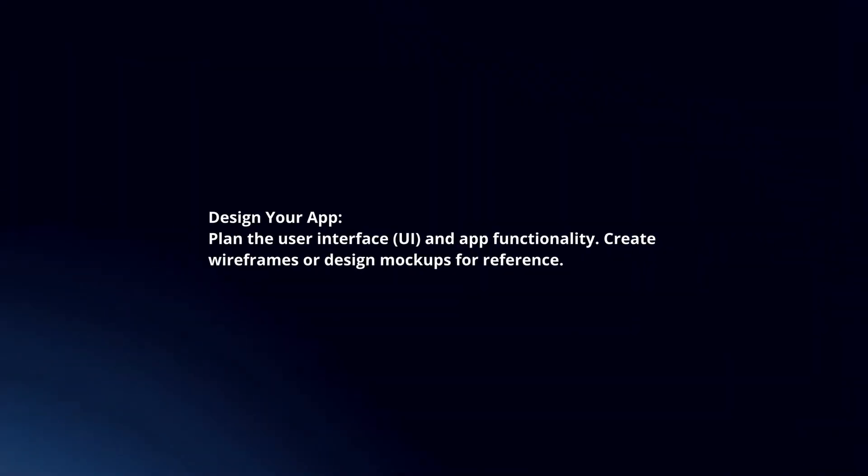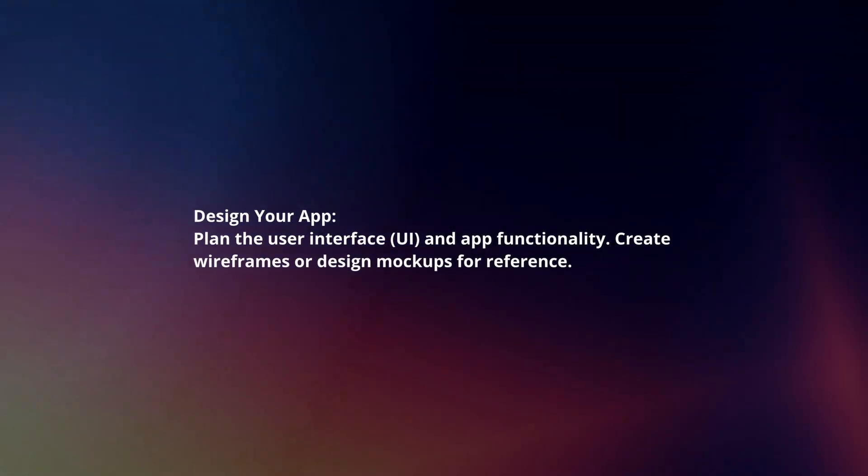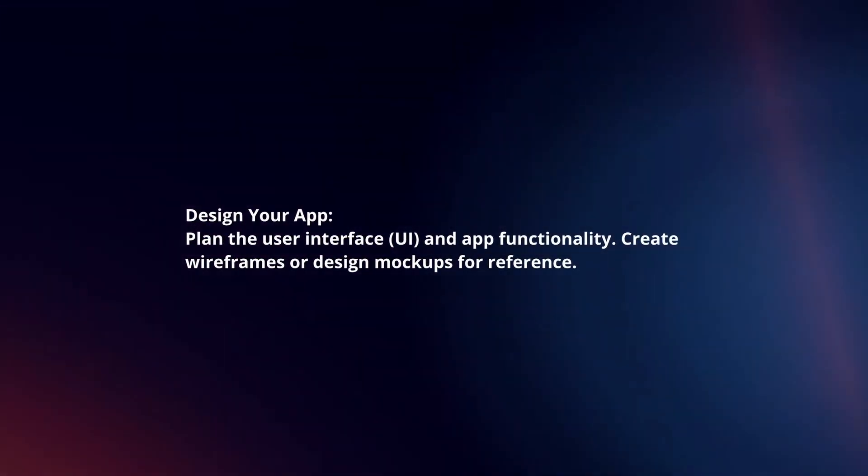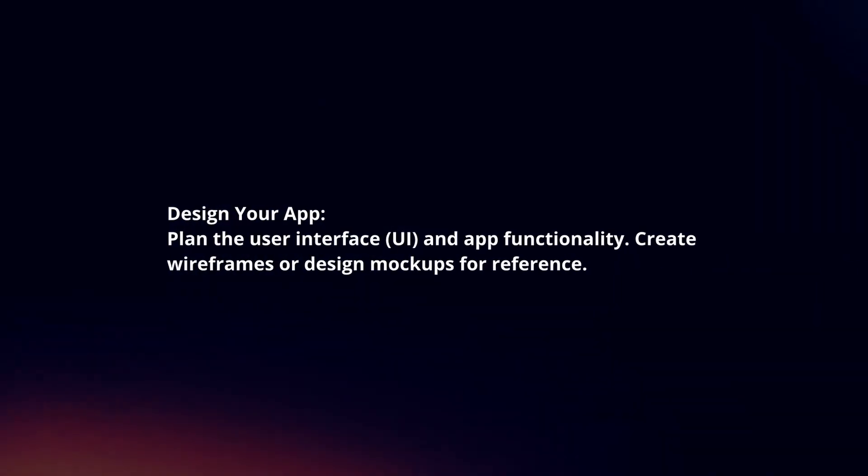Design your app. Plan the user interface and app functionality. Create wireframes or design mockups for reference.